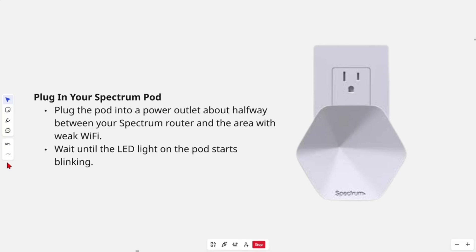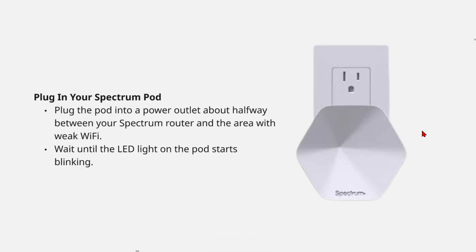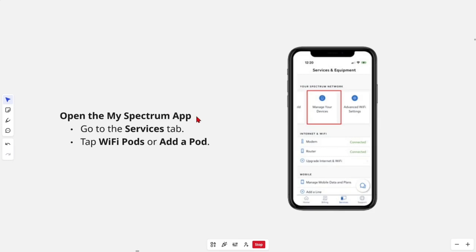Plug the pod into a power outlet about halfway between your Spectrum router and the area with weak WiFi. Wait until the LED light on the pod starts blinking. Then from there, open your Spectrum app.